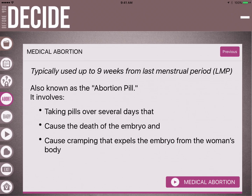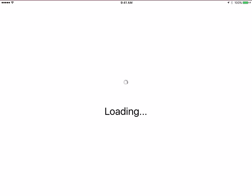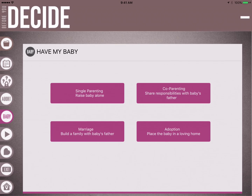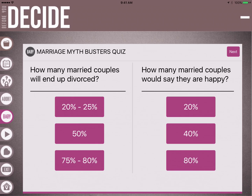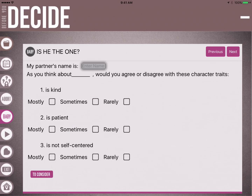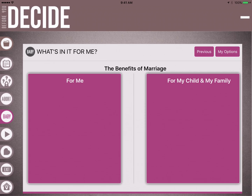Next, we would talk to her about what it is to have the baby. On the screen there are four options: single parenting, co-parenting, marriage, and adoption. Depending on what she wants to discuss first, you can pick accordingly. If she wants to talk about marriage, we have quizzes, fill-in-the-blanks about her partner, a 'what's-in-it-for-me' activity, and other activities to educate her and give her hope surrounding the option of marriage.